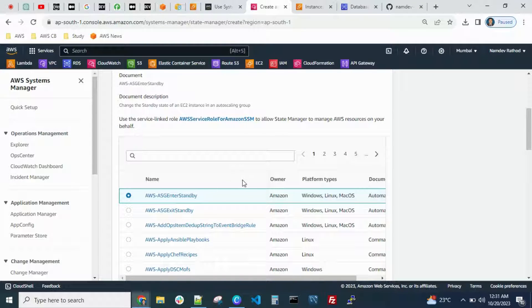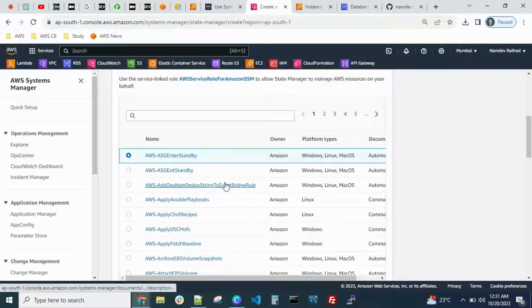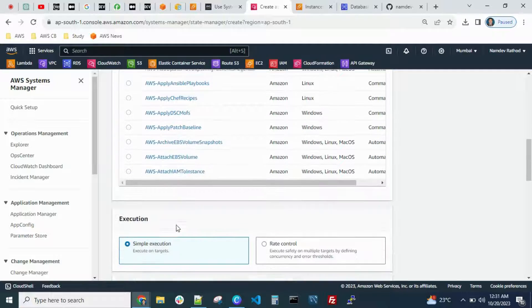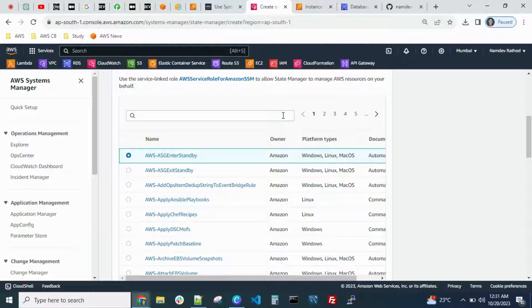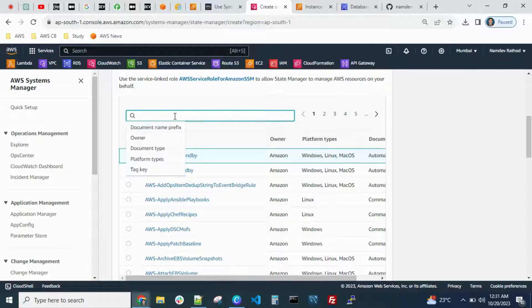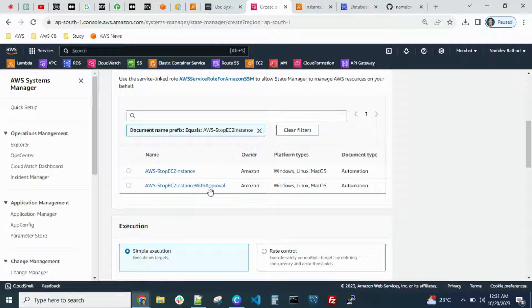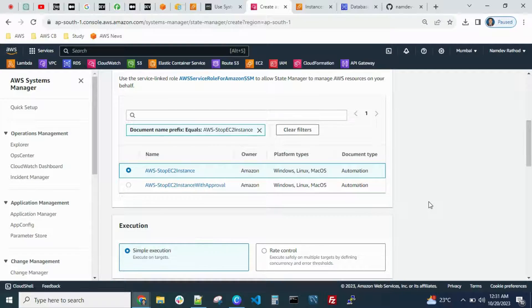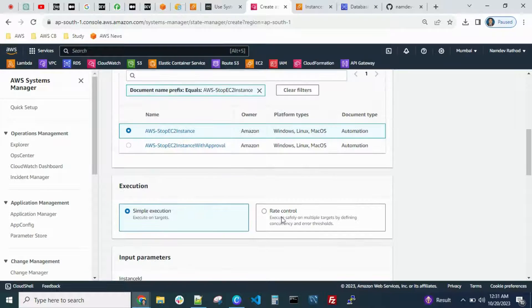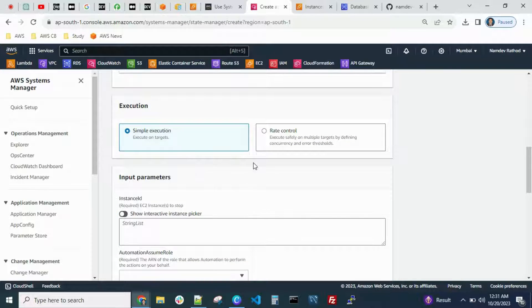Scrolling down, you can find many document names created by AWS itself. You can go through them one by one or if you have a document name handy you can search directly. Paste it and press Enter. You'll see two options: 'Stop EC2 Instance with Approval' and 'Stop EC2 Instance'. For now, let's go with 'Stop EC2 Instance' — click and select it.